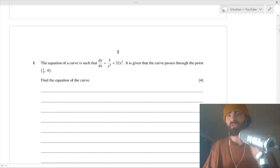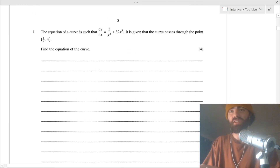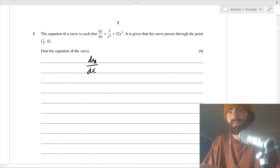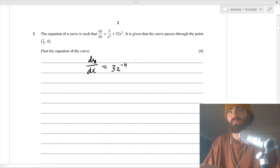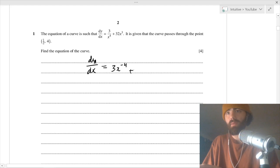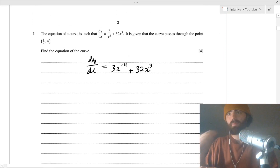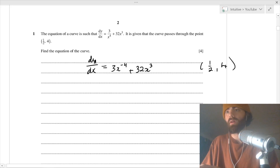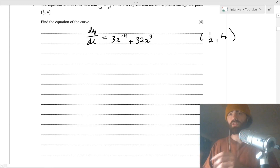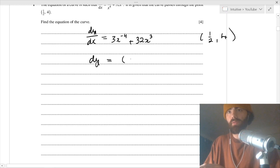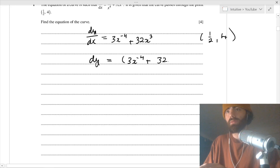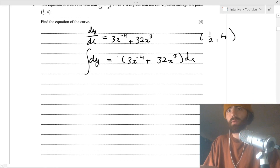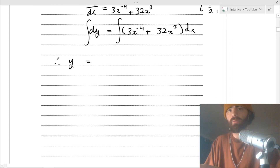Question one: the equation of a curve is such that dy/dx equals... let's write it out. dy/dx equals - I'm bringing this up immediately because I'm going to have to integrate - so I'm bringing this x⁴ up so it becomes a negative exponent, and then plus 32x³. It says that the curve passes through the point (1/2, 4). Find the equation of the curve. This is just integration, so take that over.